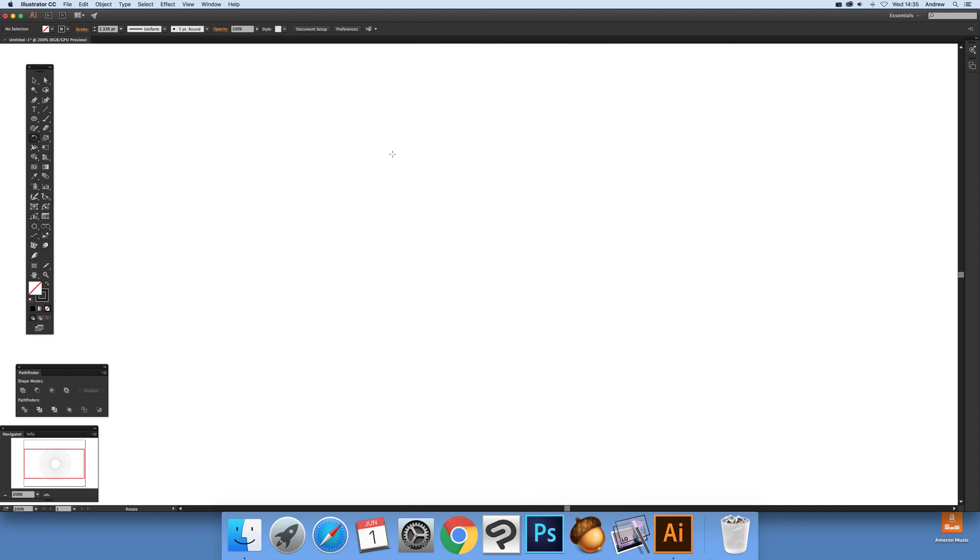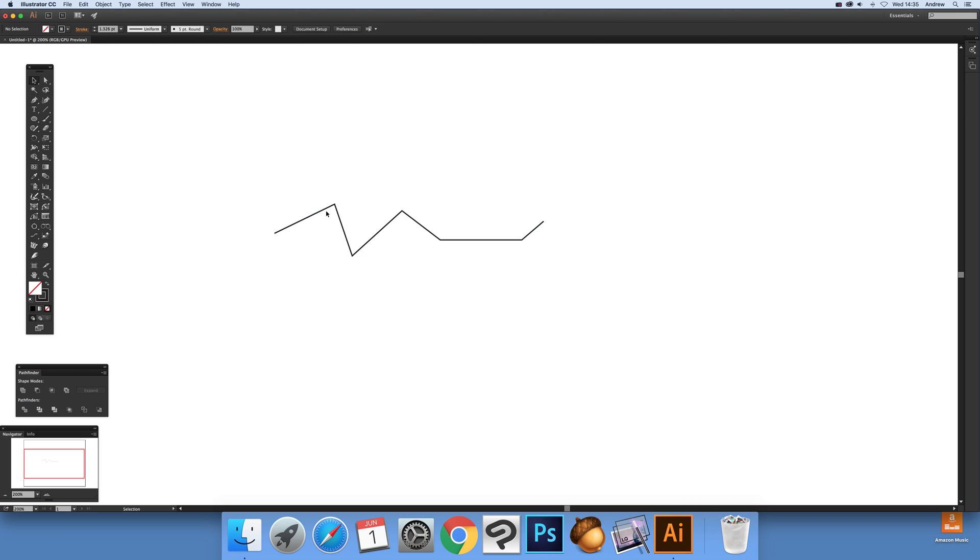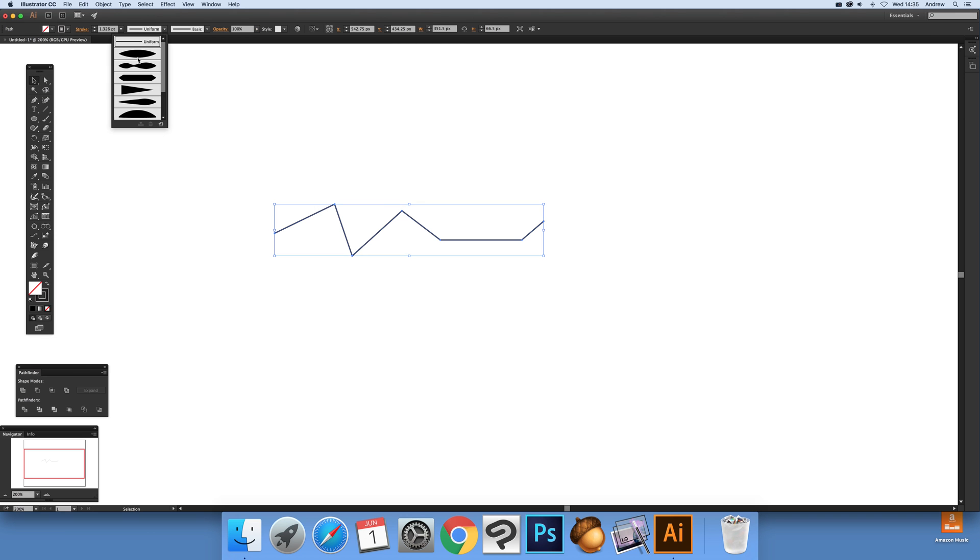Now I'm going to select another part. I'm going to use the pen tool to quickly create a design there. What I want to do then is set the width profile.